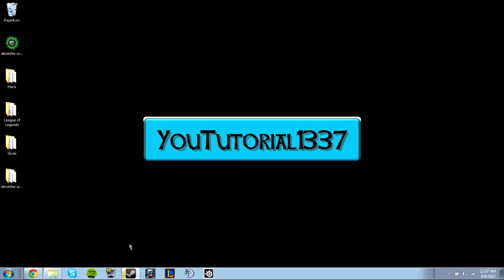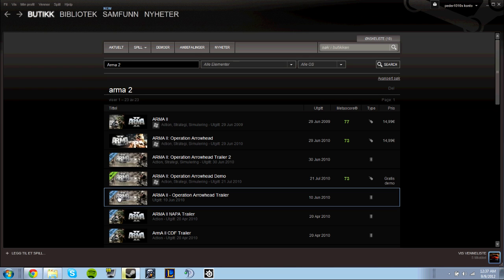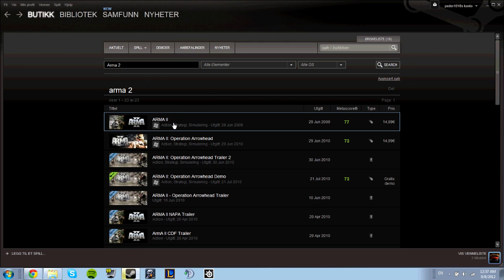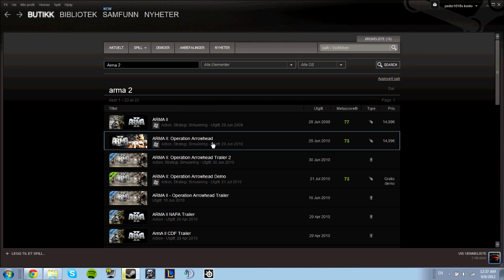First, you want to open Steam, go to the store, and search for Arma 2. Then you have to purchase Arma 2 and Arma 2 Operation Arrowhead. You need them both in order to play the game.